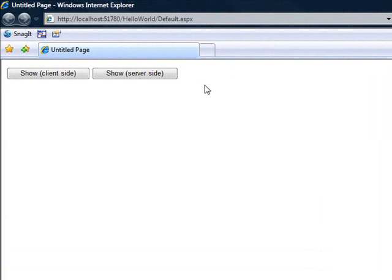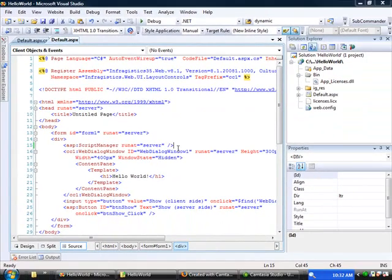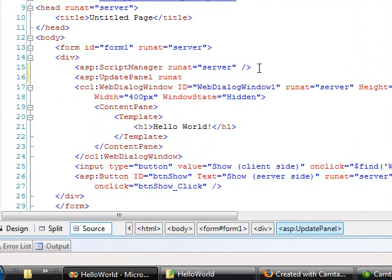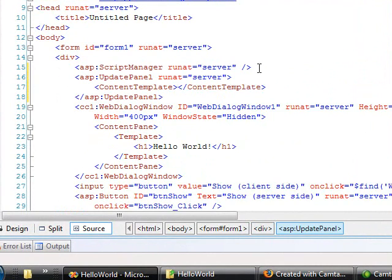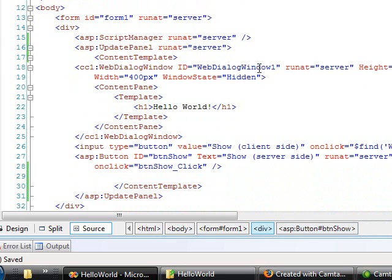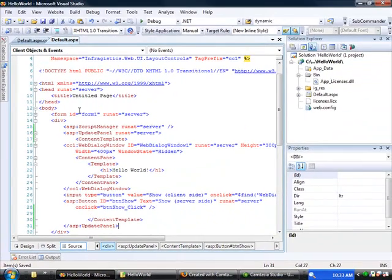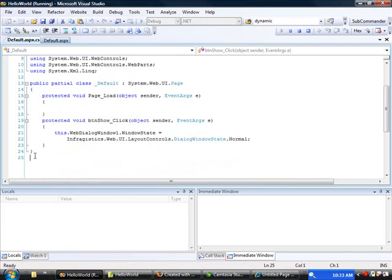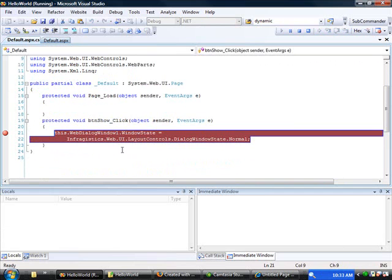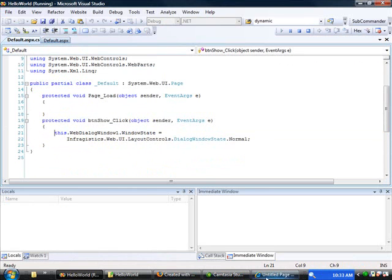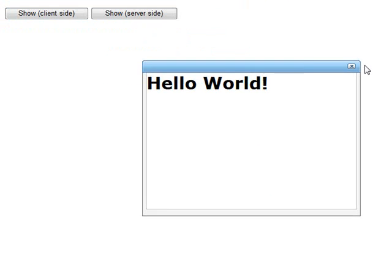Now let's add one last step to show you how you can have the best of both worlds. We'll add an update panel around the server side technique — surrounding the web dialog window and all the buttons. To verify we're actually posting back to the server, I'll set a breakpoint in the click event. When I click 'show server side', it breaks at the breakpoint, but we don't have a full post back — it is a JavaScript call. Without the breakpoint, you can see there's no post back.